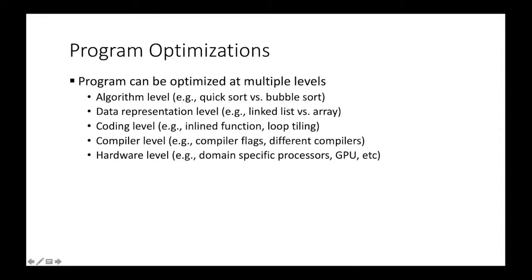Programs can be optimized at multiple different levels. Using a systems tag from the top, we can optimize programs at algorithm level. An example is quicksort versus bubblesort. So quicksort is a much better choice than bubblesort.